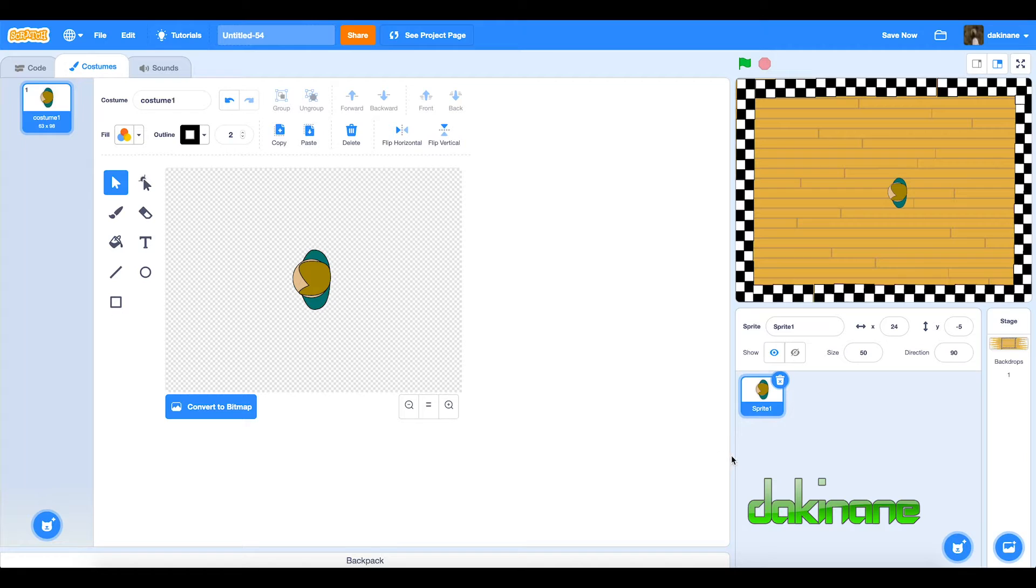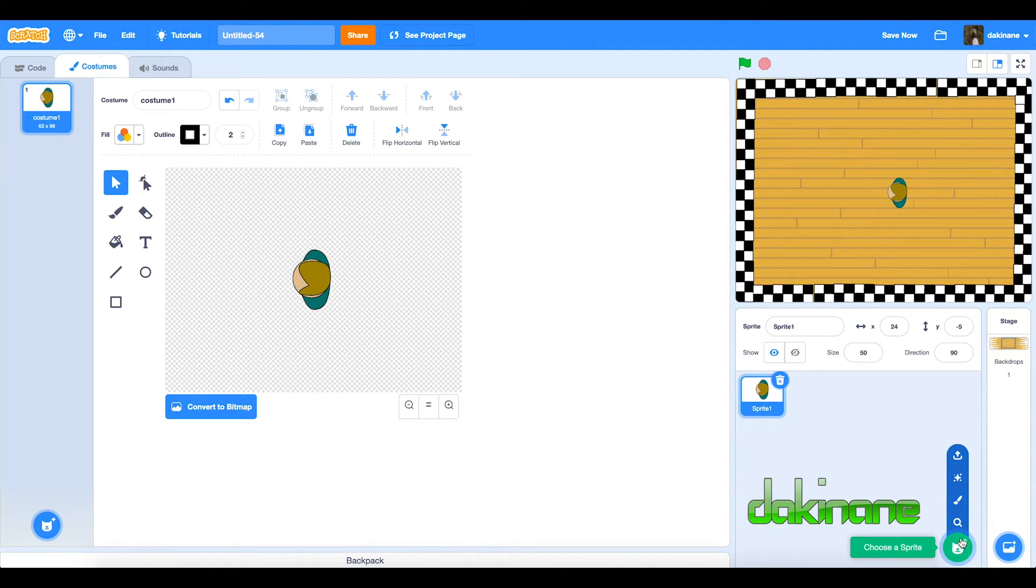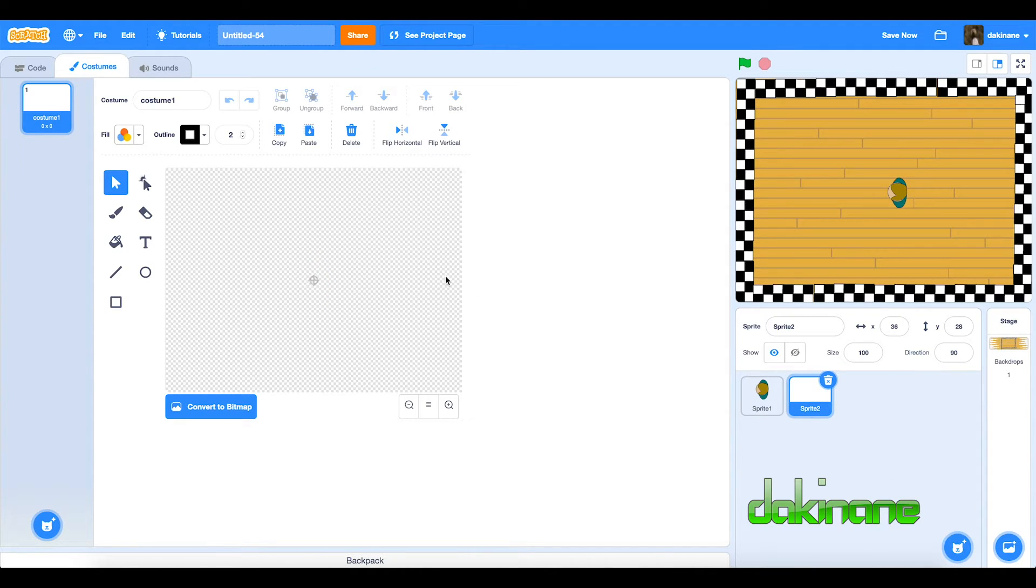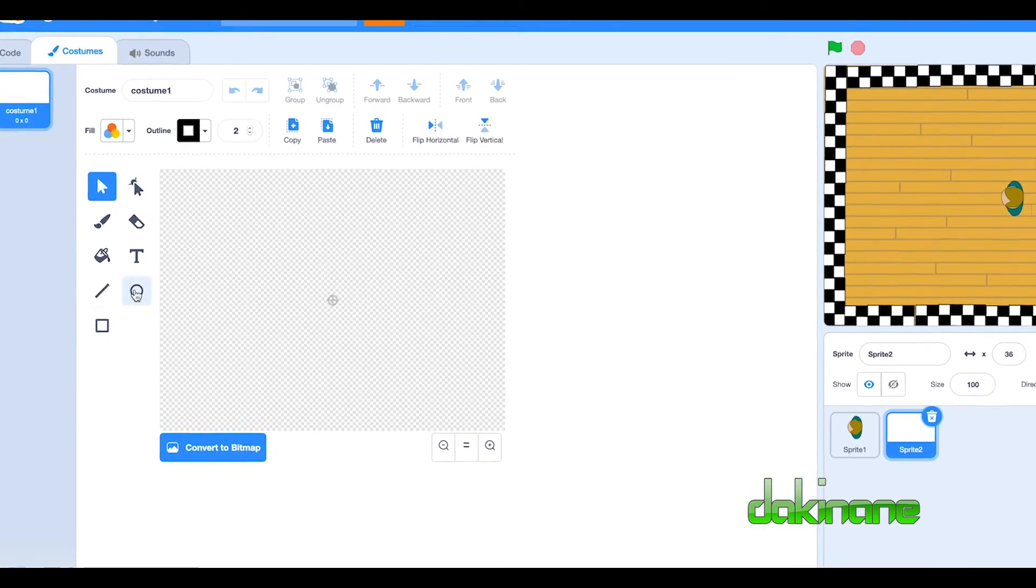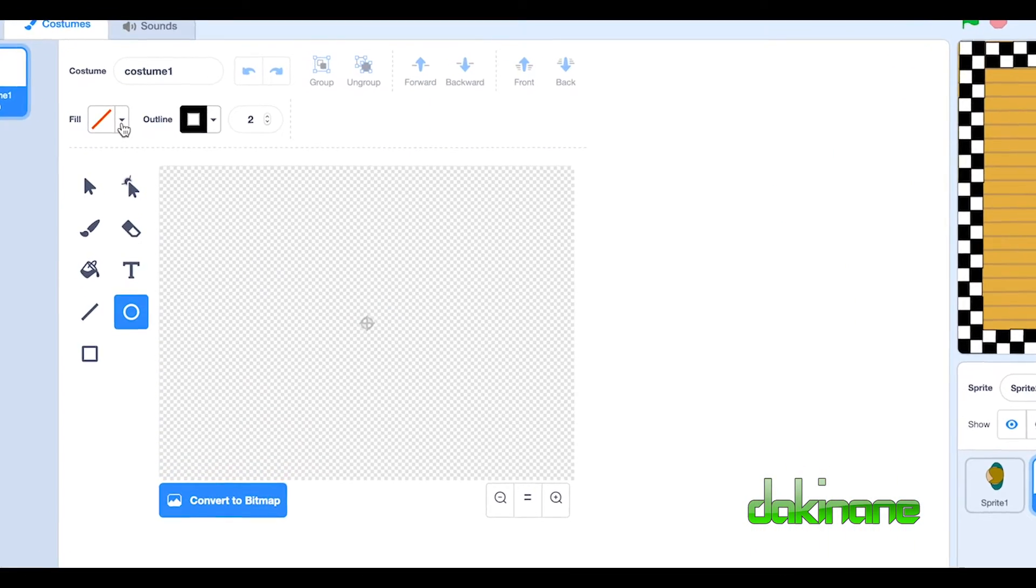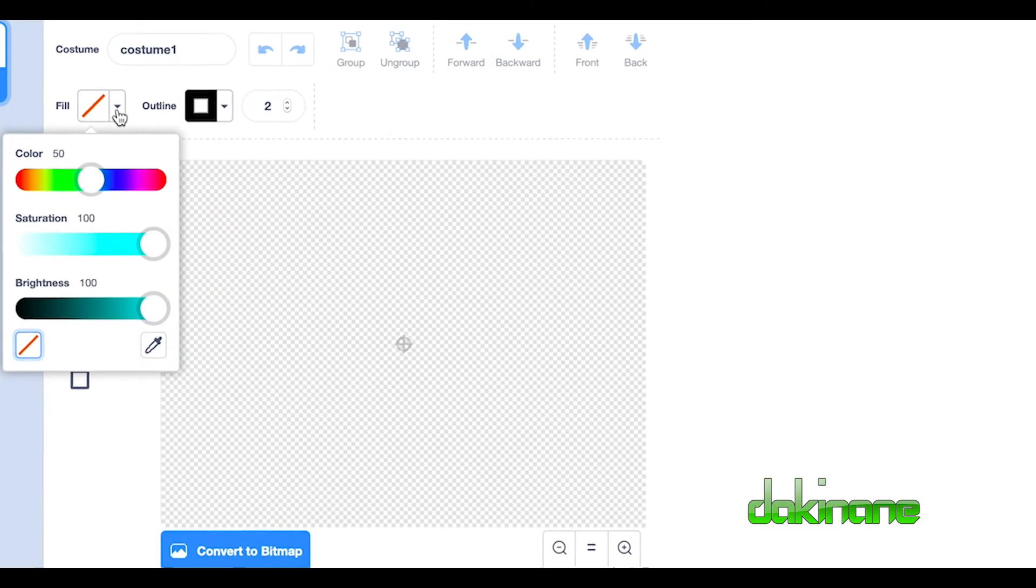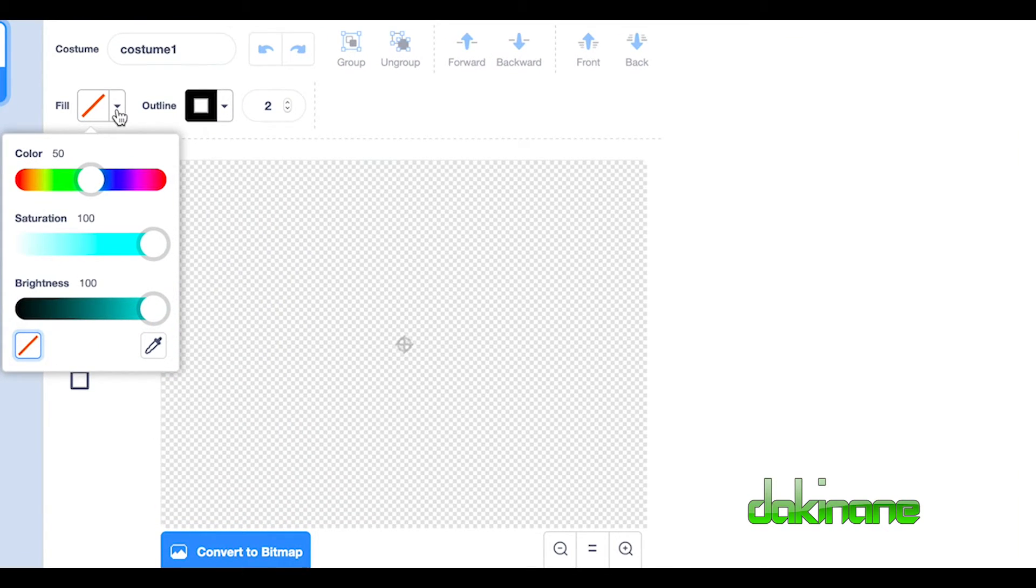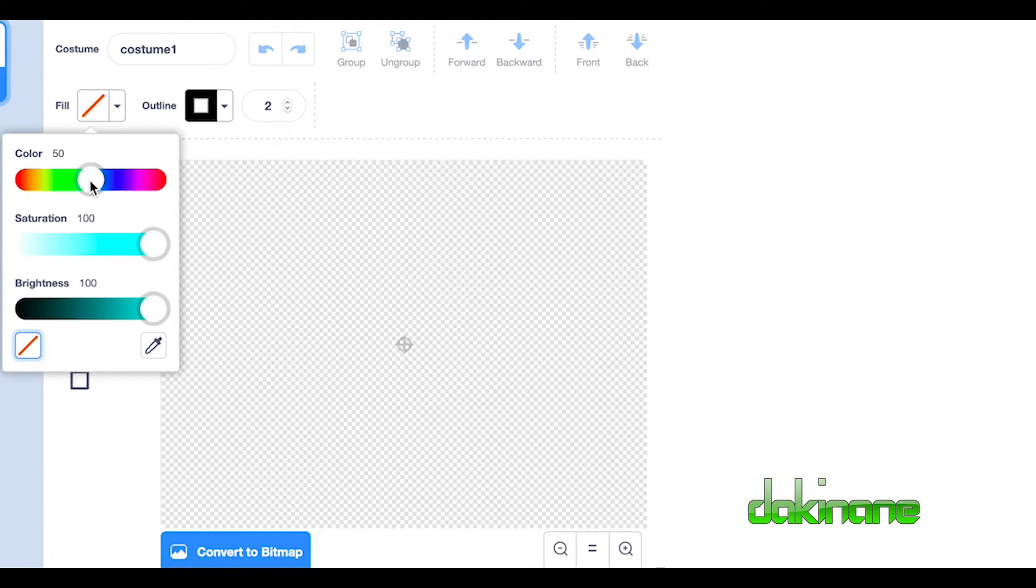Right, so we use the same method to make our female dancer. So click on here, new sprite. And this time we're going to use a circle again. This time we're going to build, we're going to use a few more circles. We need to create an impression of a dress or a skirt, I guess.